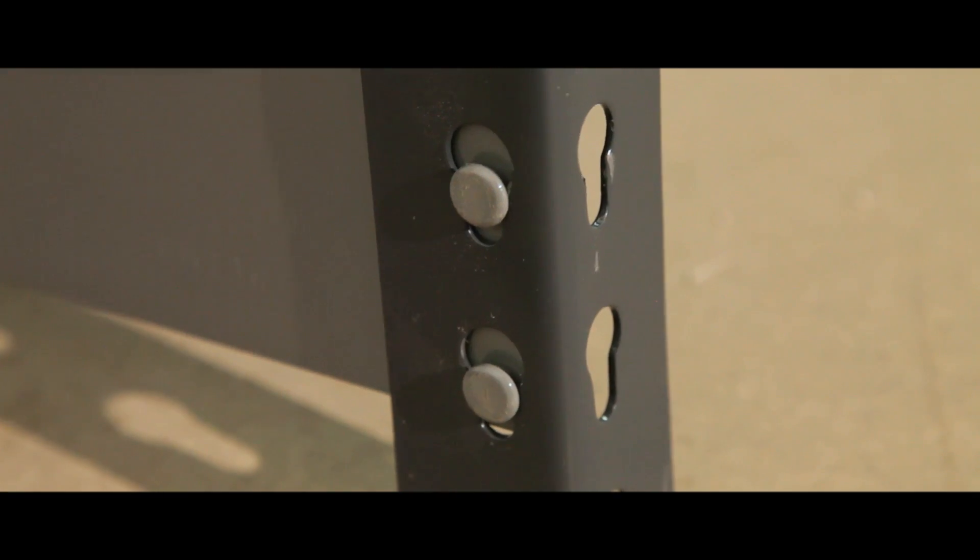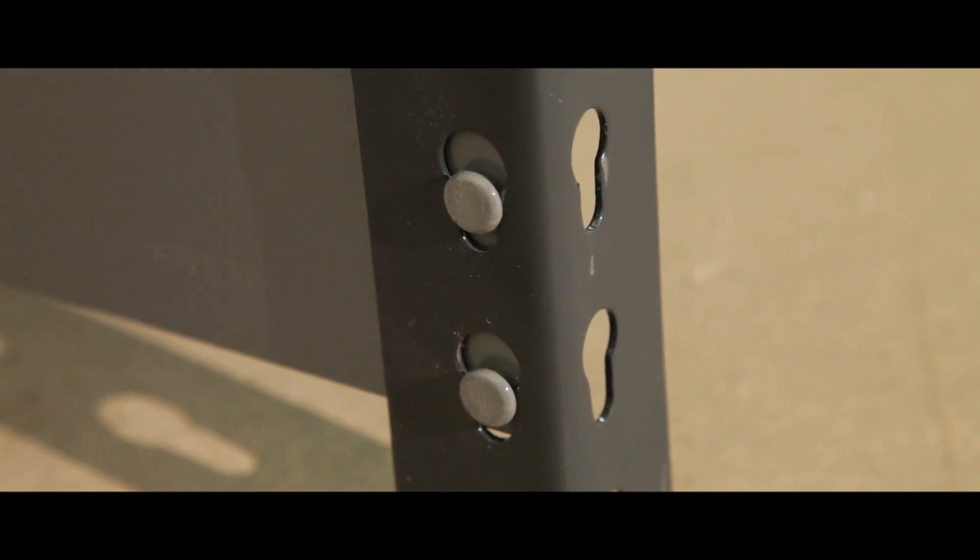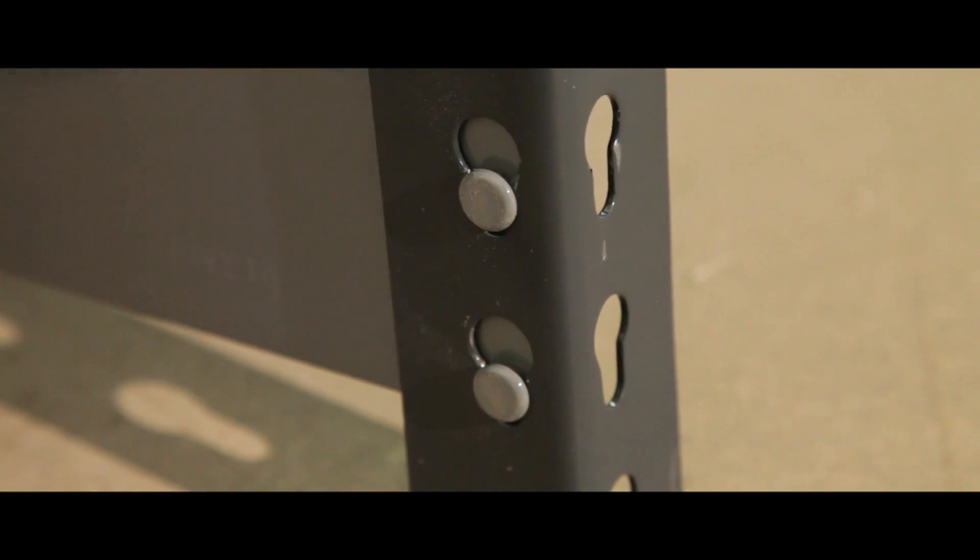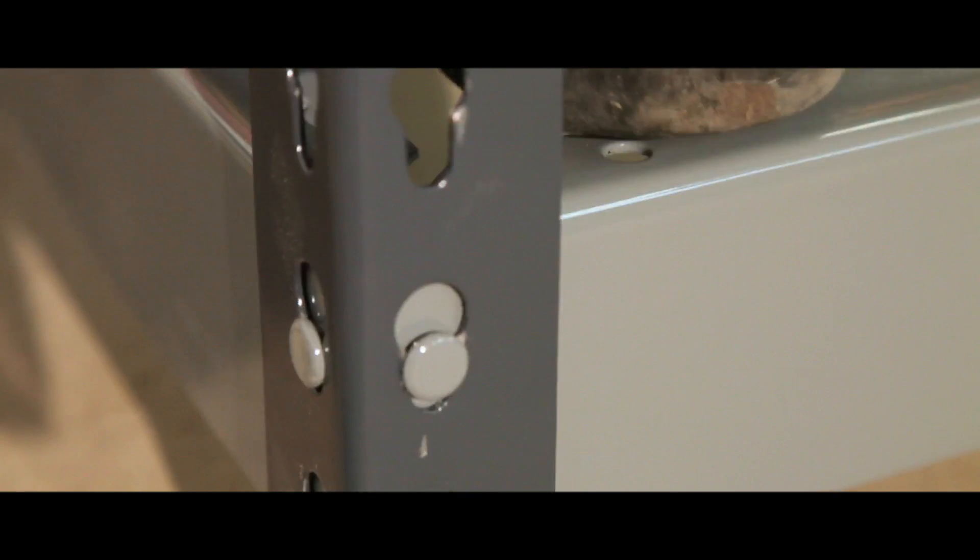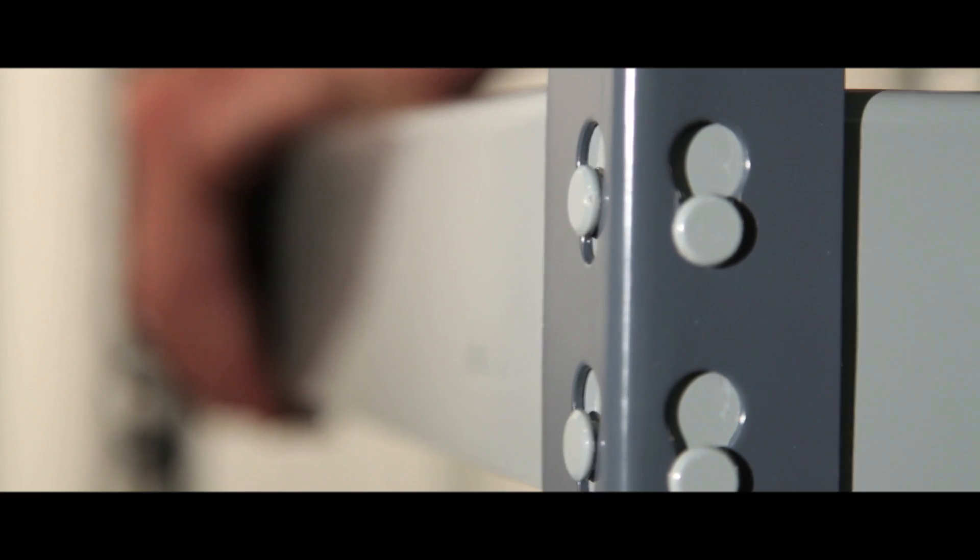The unit can be assembled with just a mallet, with a precision rivet to eye fixing securing your shelving in place.